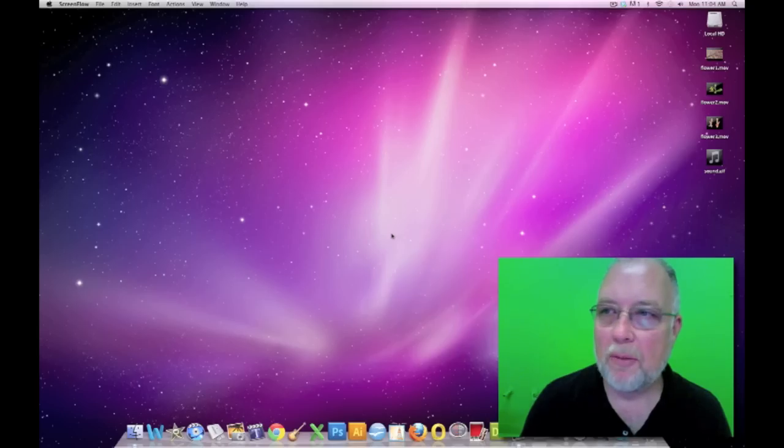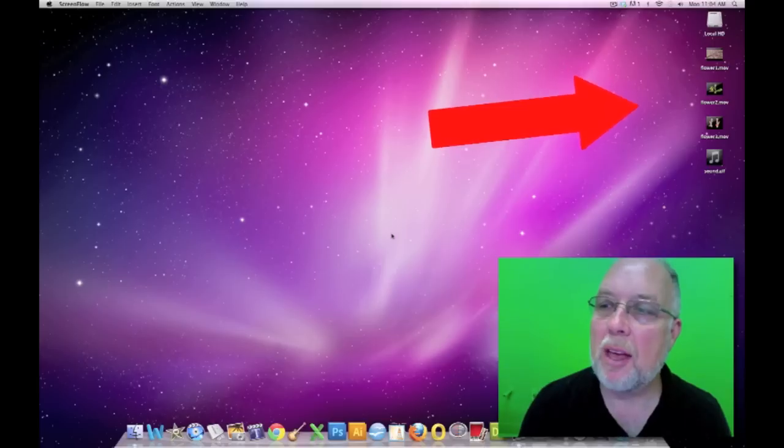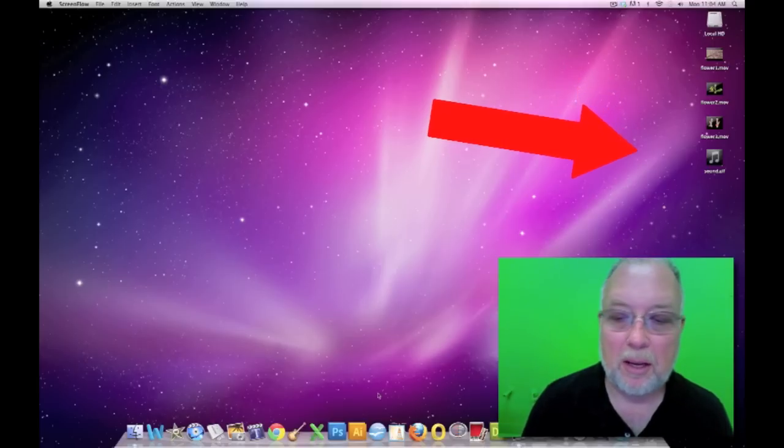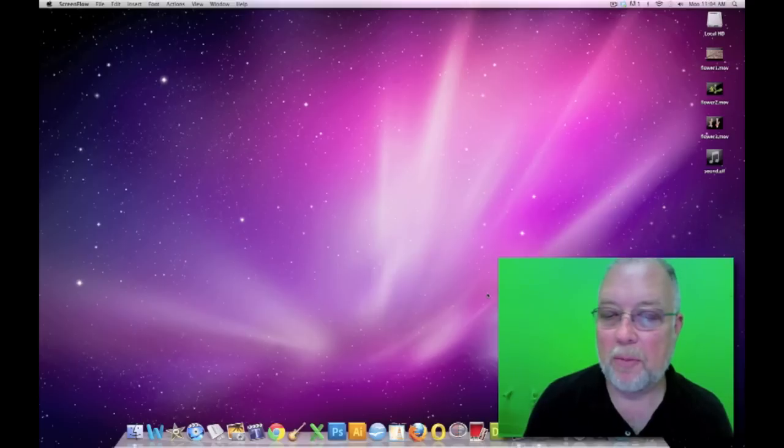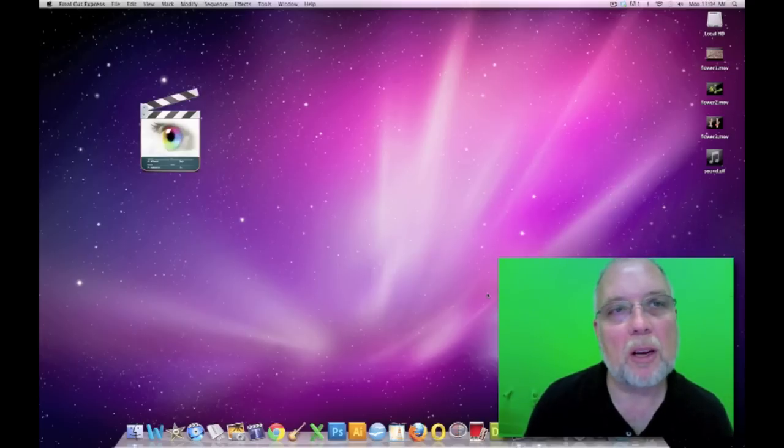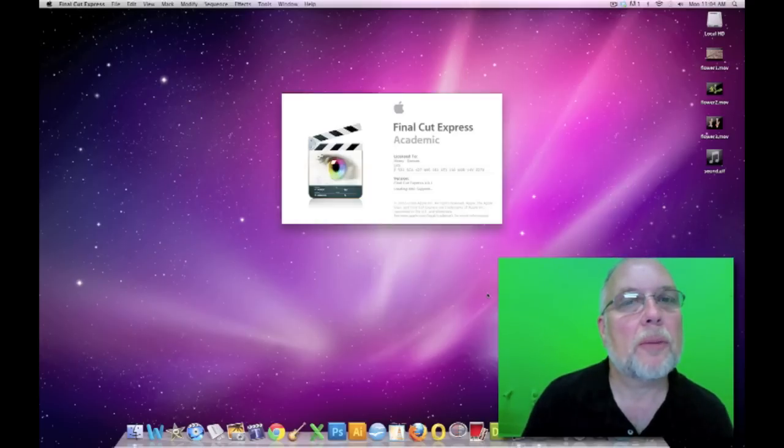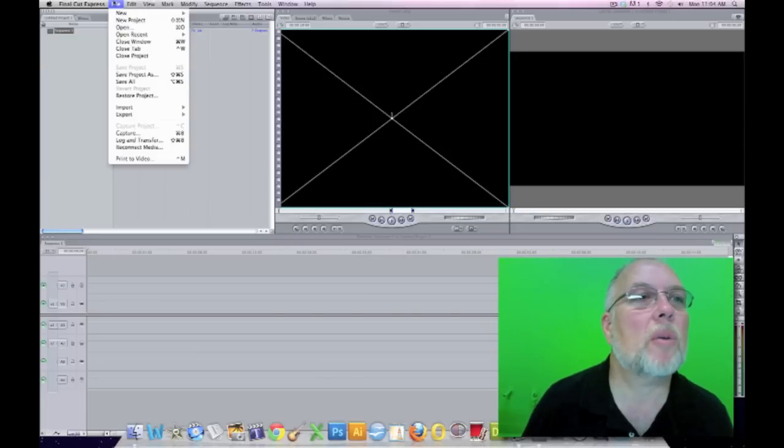Now that we have our three movies and a sound file, we can make our first movie. So let's open up either Final Cut Express or Final Cut Pro, and we will save our project.